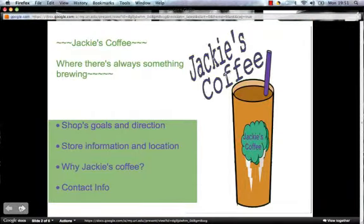The first page we'll be looking at is the contents page, introducing my company with my company logo to the right and my company's name, Jackie's Coffee, where there's always something brewing. The contents of this page list what I'm showing in my presentation: the shop's goals and directions, store information and location, why Jackie's Coffee, and the contact info.